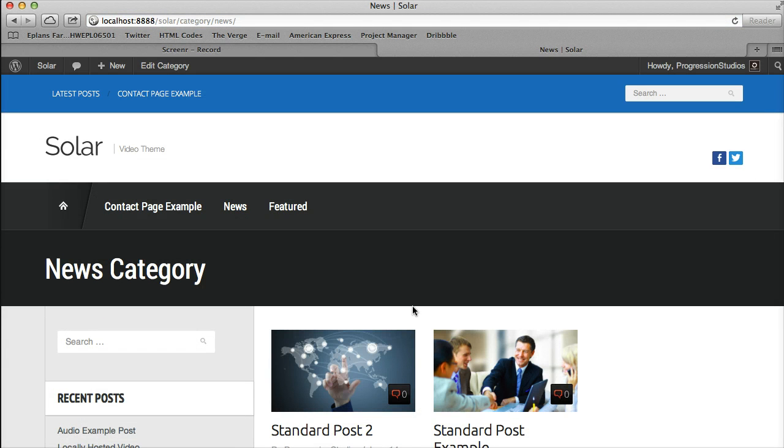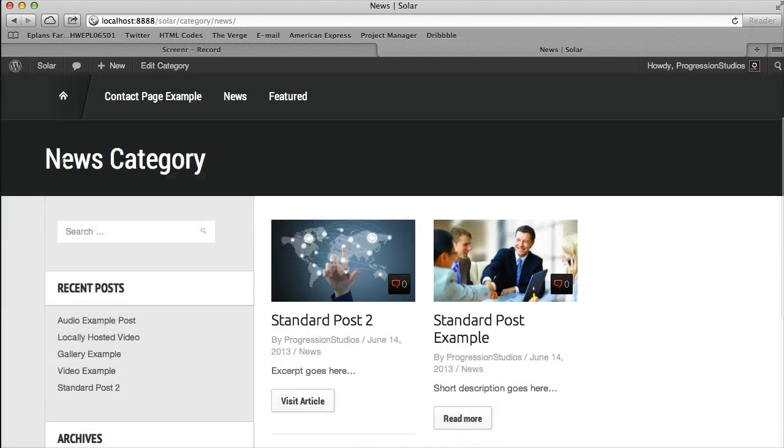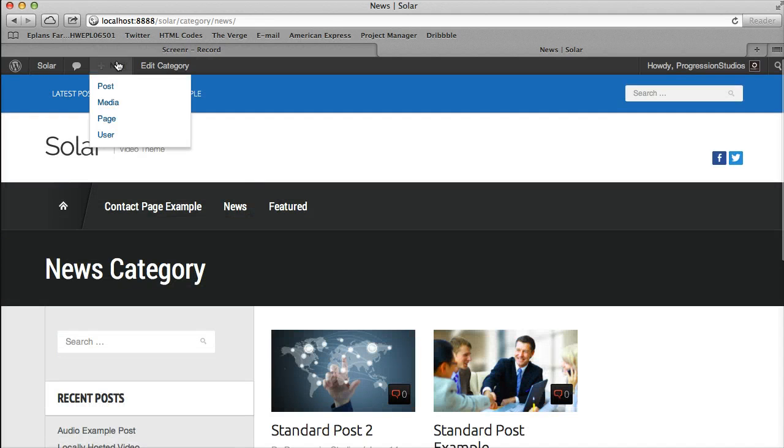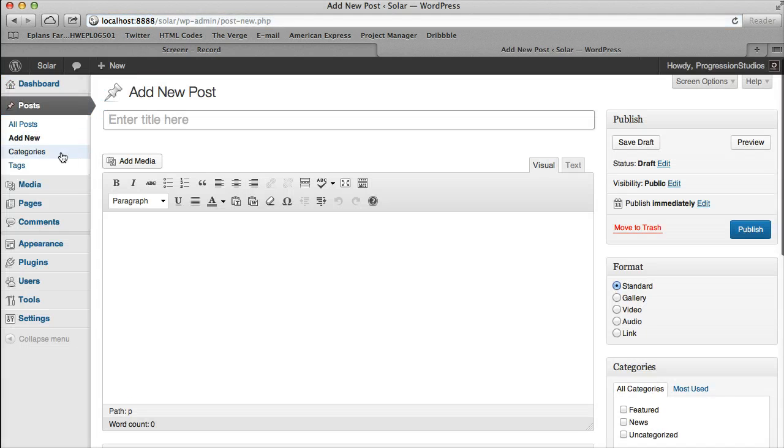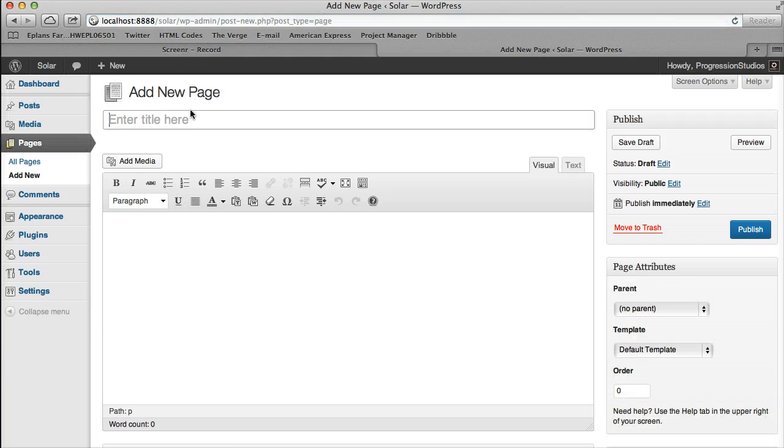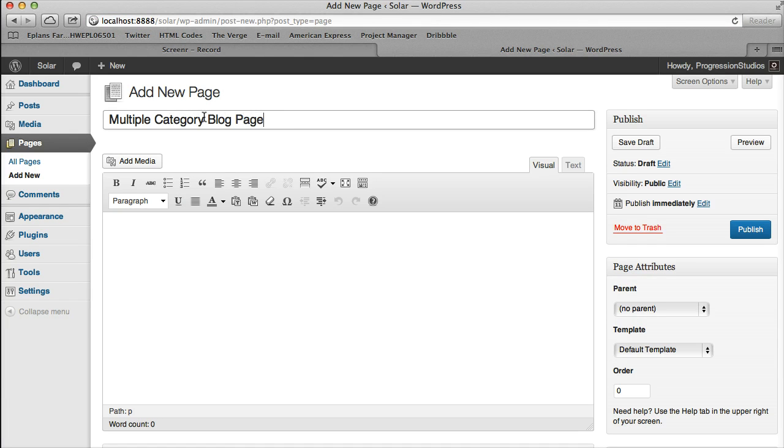You may want specific control over a category, or you might want to display multiple categories on a page. So we built in a way to do that. We do that with a page. So we'll call this one multiple category blog page.